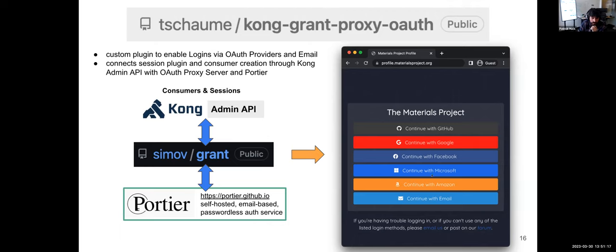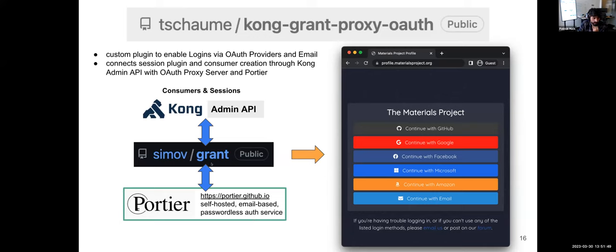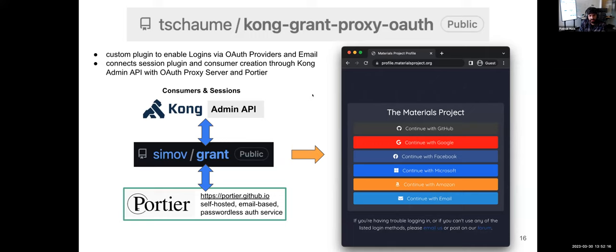We also support email logins via Portier, an open source email-based OAuth service, for industry partners who may not be able to get accounts with standard providers. Grant is the OAuth server maintaining all provider configurations and working through the OAuth cycle, which then talks to the Kong admin API to create consumers and sessions. I wanted to give just an overview of what these pieces of our infrastructure are.